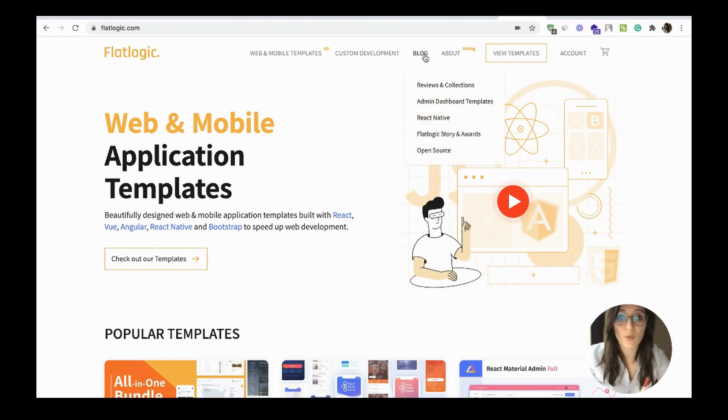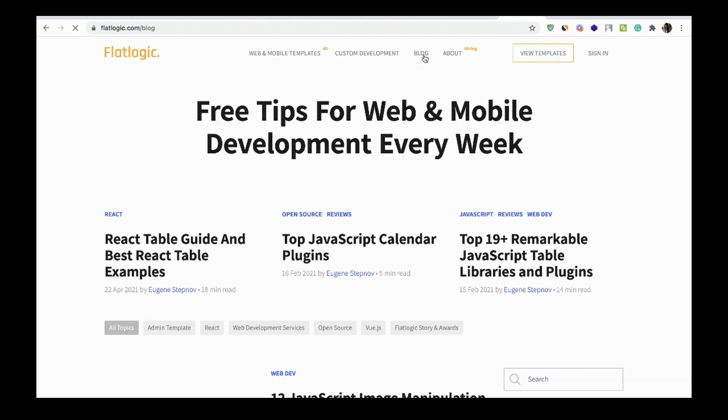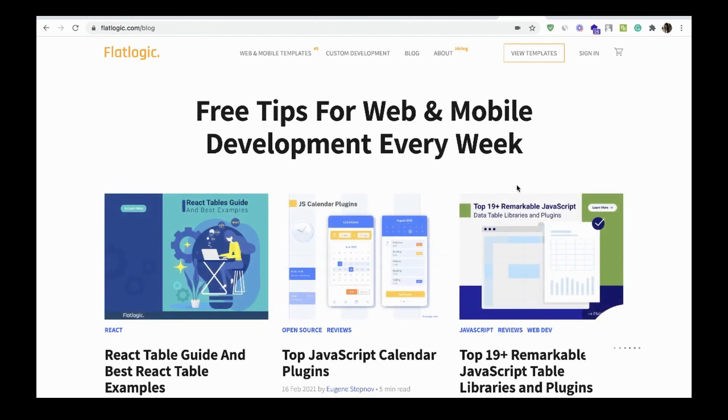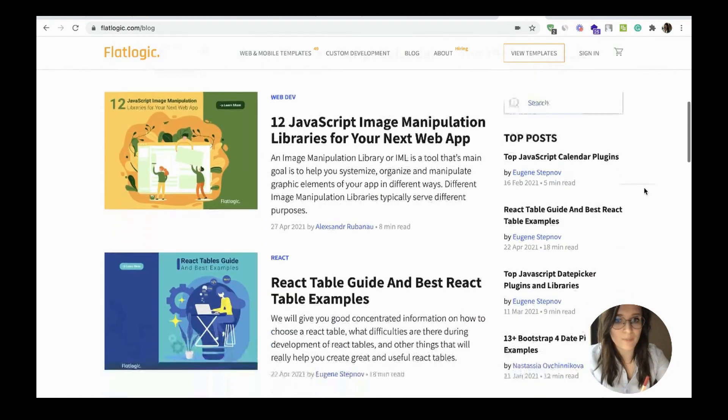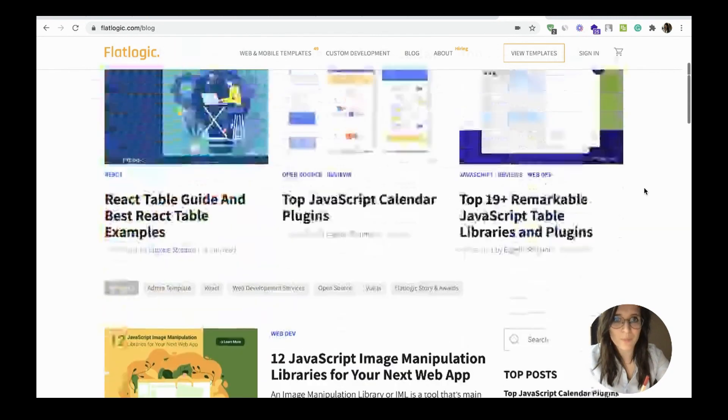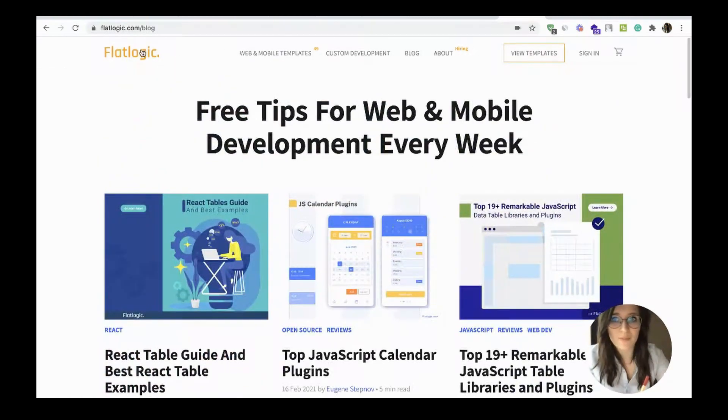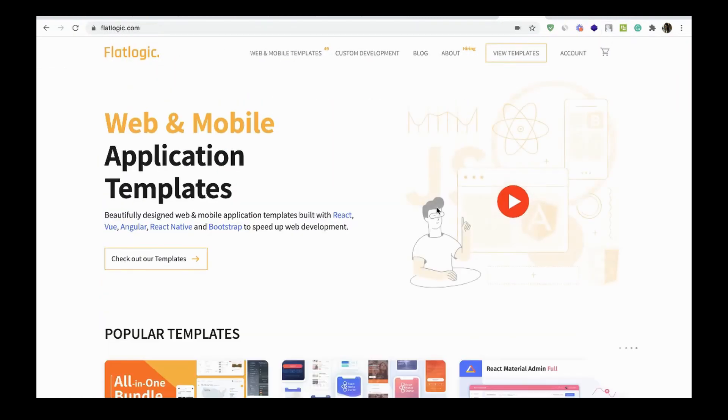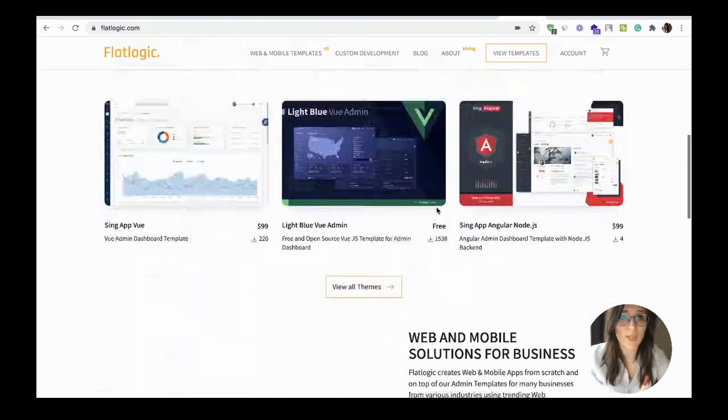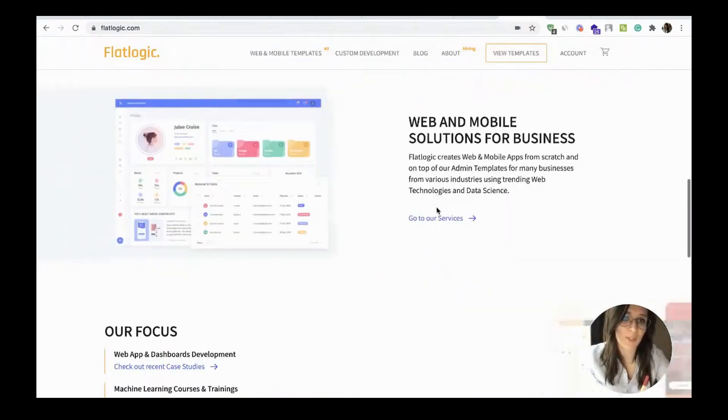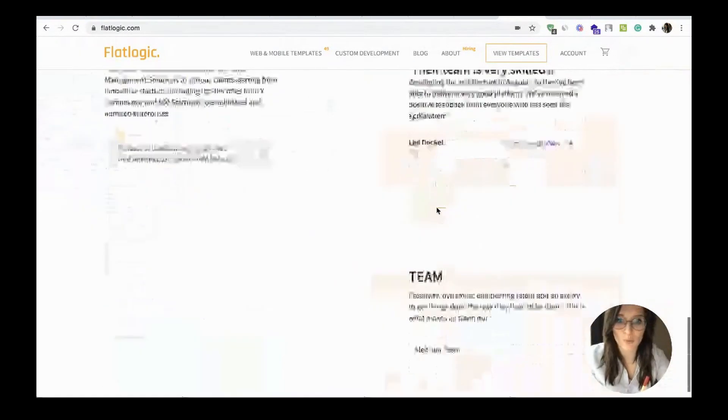Also, you may read our blog. We regularly post articles there. And please subscribe to our social media channels. We will be happy to see you among our subscribers.